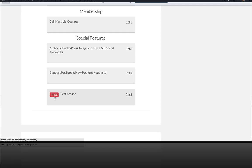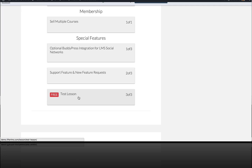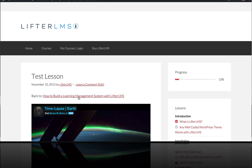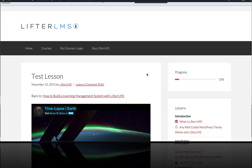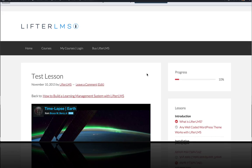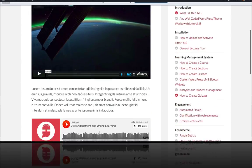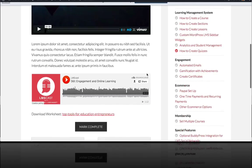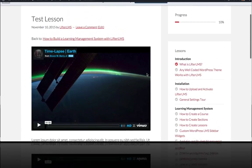you can see how this lesson is marked as free, which means that we can have a prospective customer or student come to the site, check out the course, see the course syllabus, and then they'll be able to get inside and check out this lesson without having to register or create an account. It's a great way to demonstrate your value and what you have inside of your course without somebody having to sign up, register, and purchase. It's just good marketing.